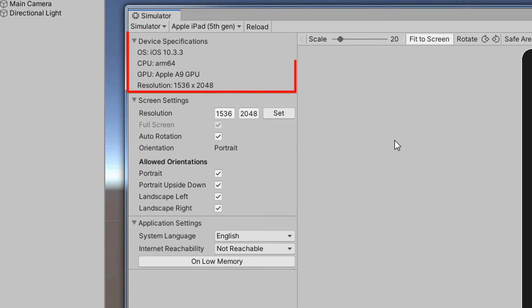The device specifications section will show you various useful information about the device, such as the operating system, CPU, GPU, and resolution.